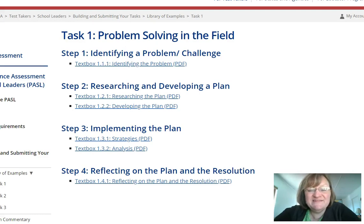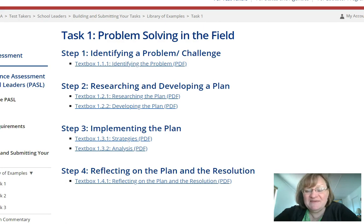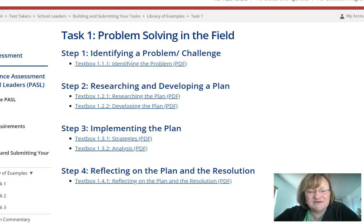Hi, this is Dr. Cindy Woody. In this video we're going to be talking about PASL Task 1, beginning with the examples provided by PASL in the example of libraries.